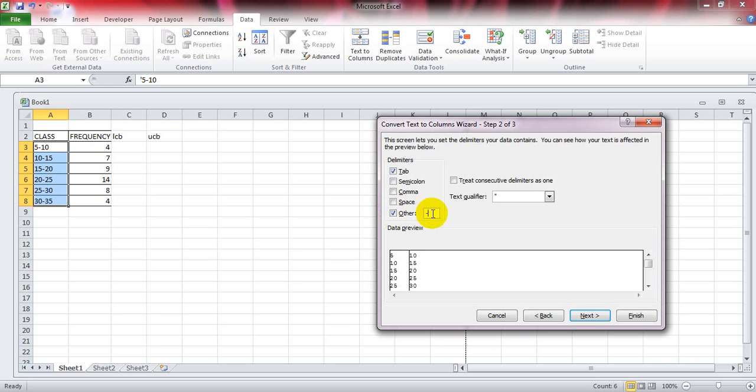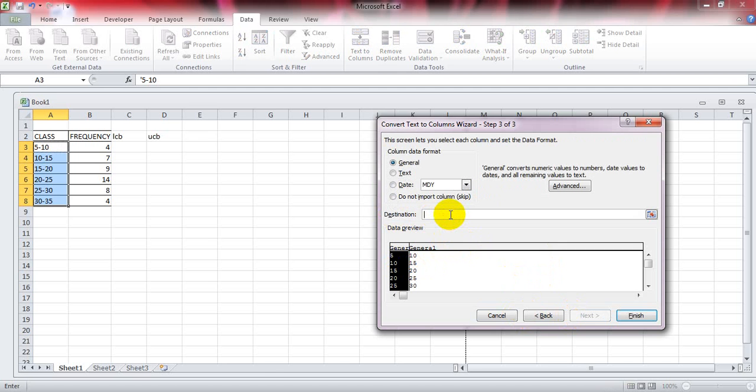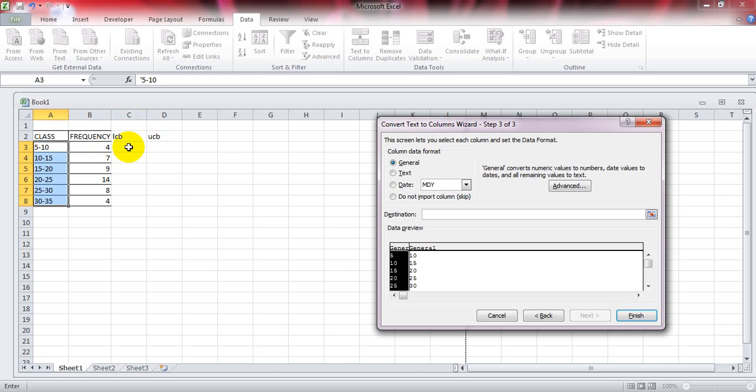Then click on Next. You can see that data has been separated. On the destination, click on the cell where you want to present your data, that is the LCV column which is C3. Click on it and click Finish.